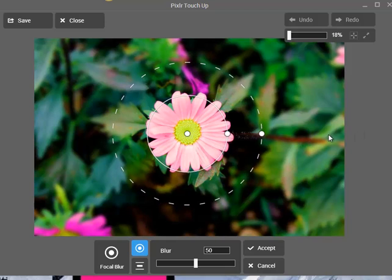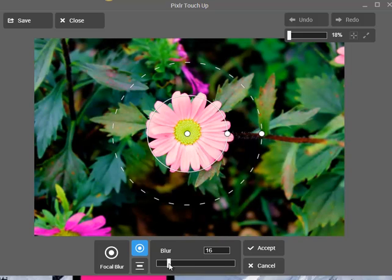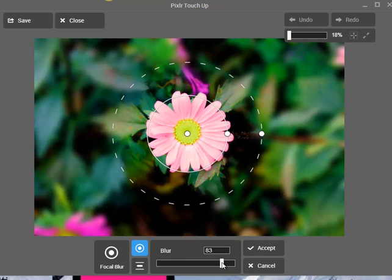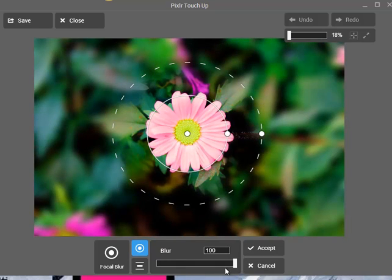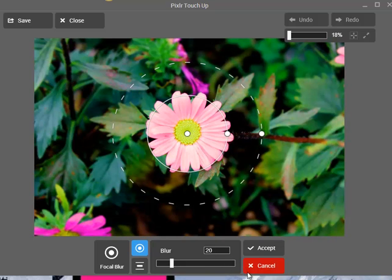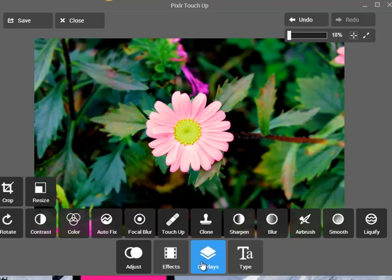I think Focal Blur is very nice for a picture like this, but I'll keep it pretty normal — just blur the picture not too much, something like this, and just accept.